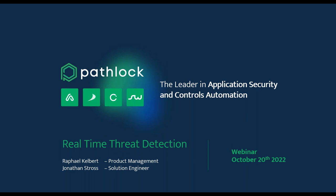Welcome everyone and thank you for joining today. The title of today's webinar is Real-Time Threat Detection. Our speakers today are Rafael Kelpert and Jonathan Strauss. My name is Stephanie Anderson, the global webinar manager here at PathLock. Before we go any further and they introduce themselves, I'd just like to go over a few housekeeping items.